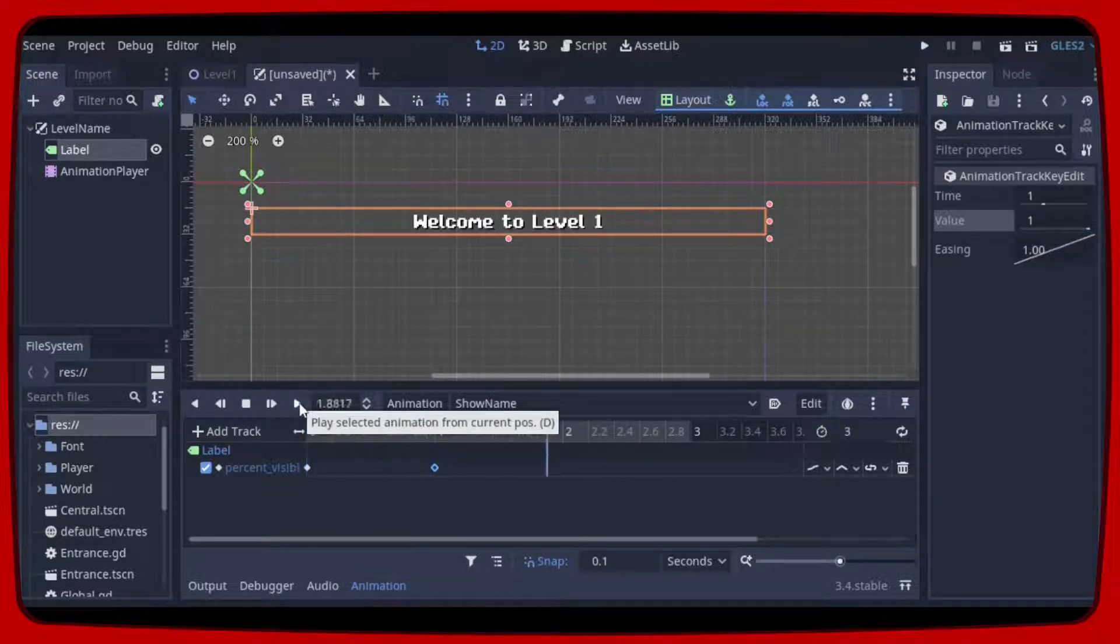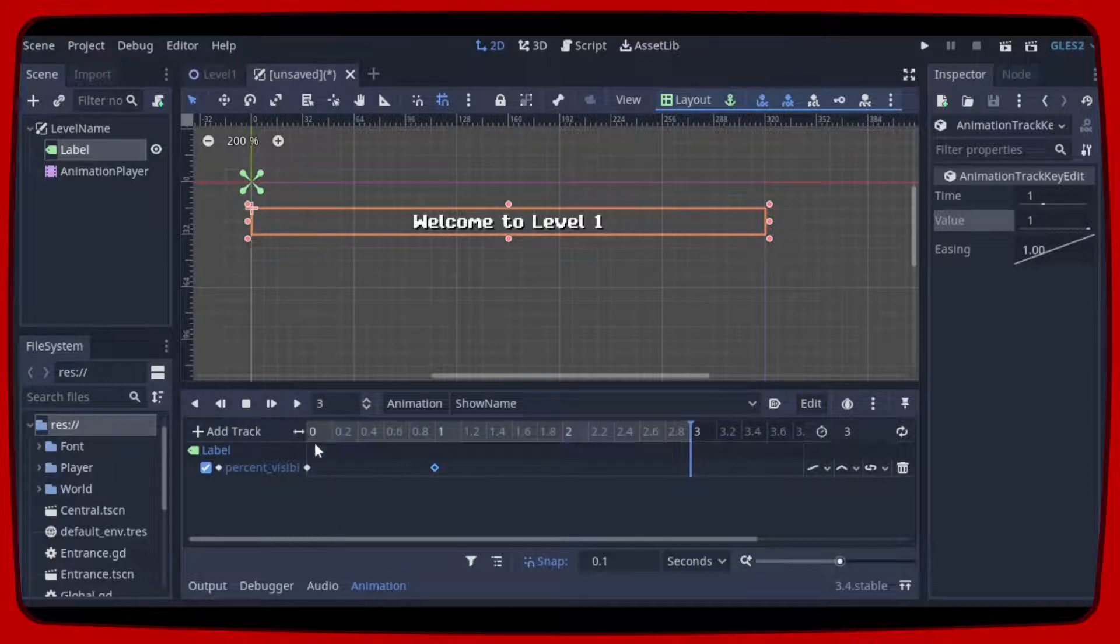Our text effect is ready. Now we just need to adjust the position in the animation.